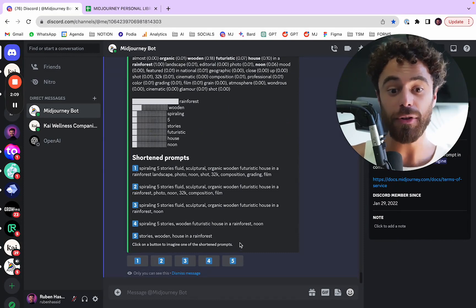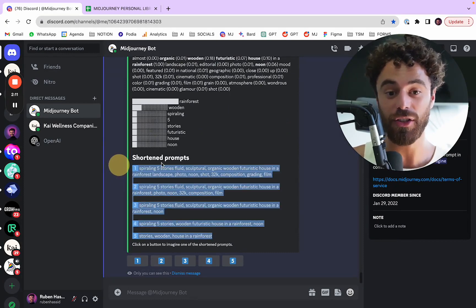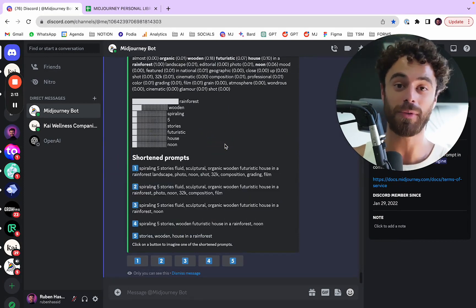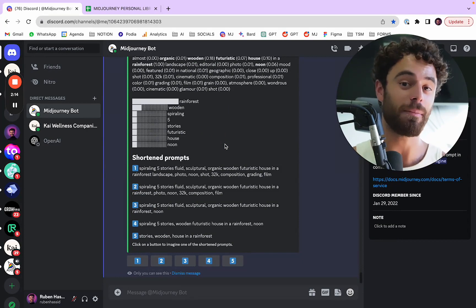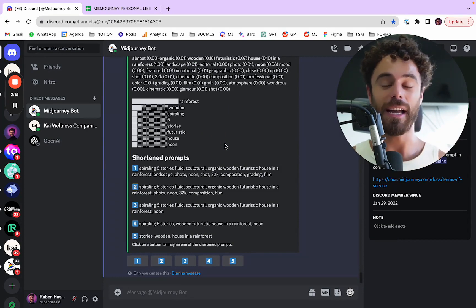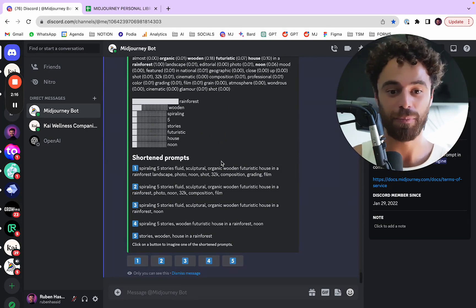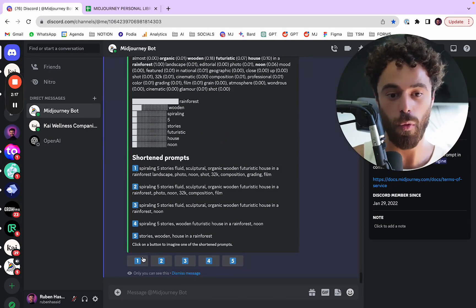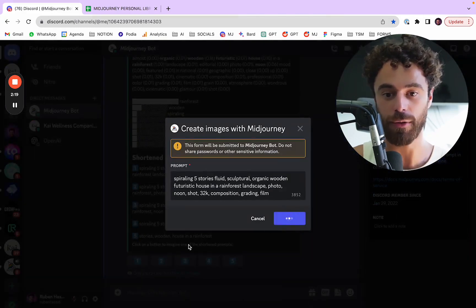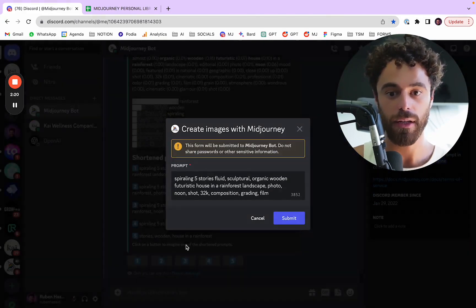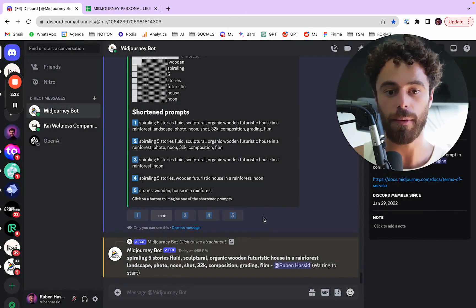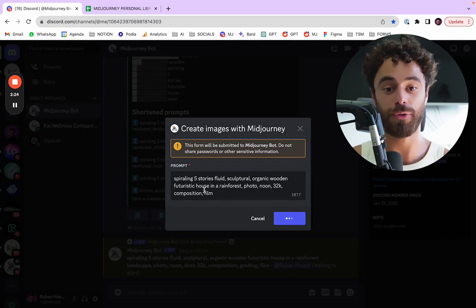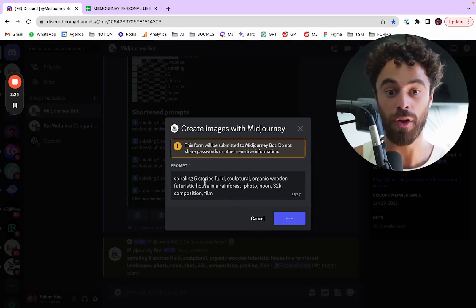MidJourney goes even beyond and it shares some potential prompts for that same prompt. So it's like shorter ones. And you can click on one, two, three, four, five, I'm going to do it right now to get those creations based on those prompts.